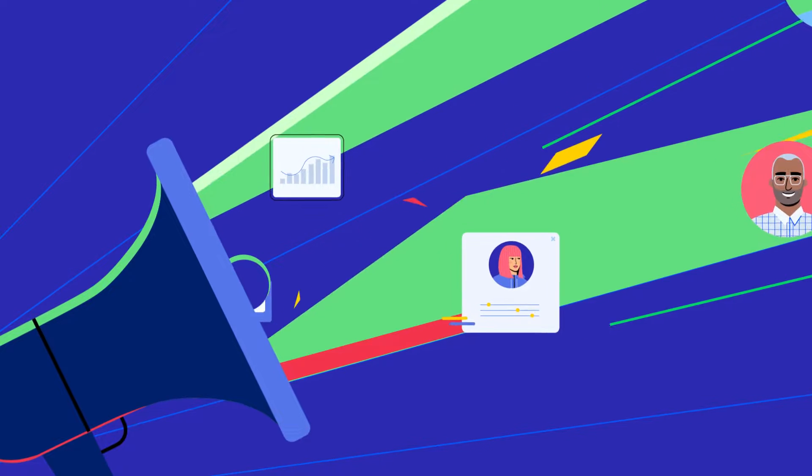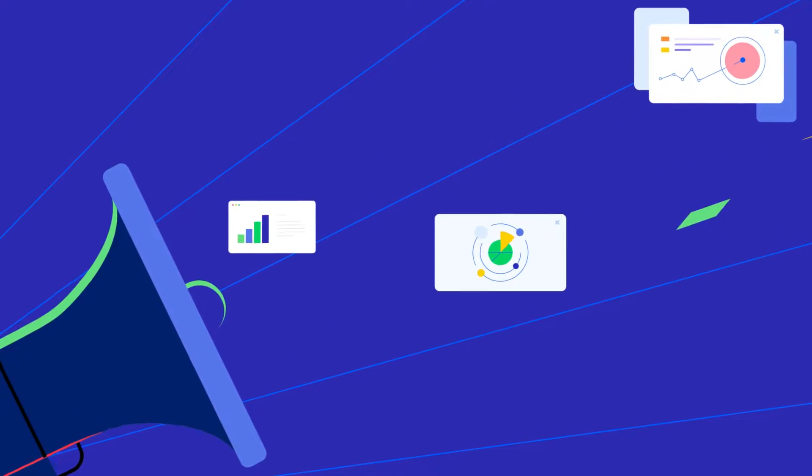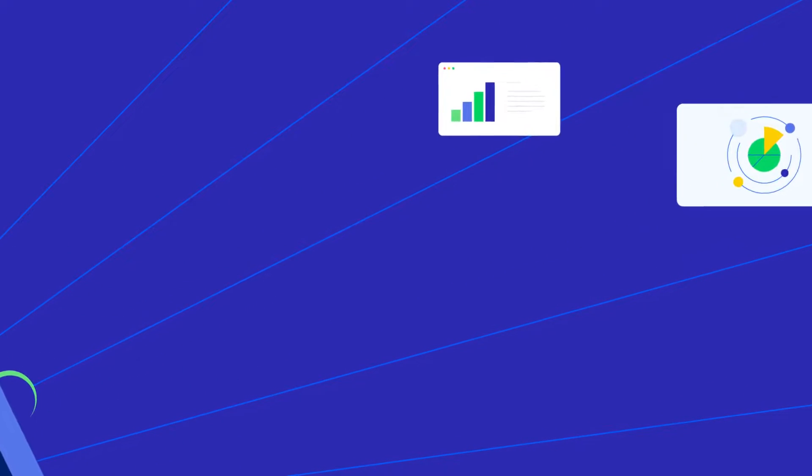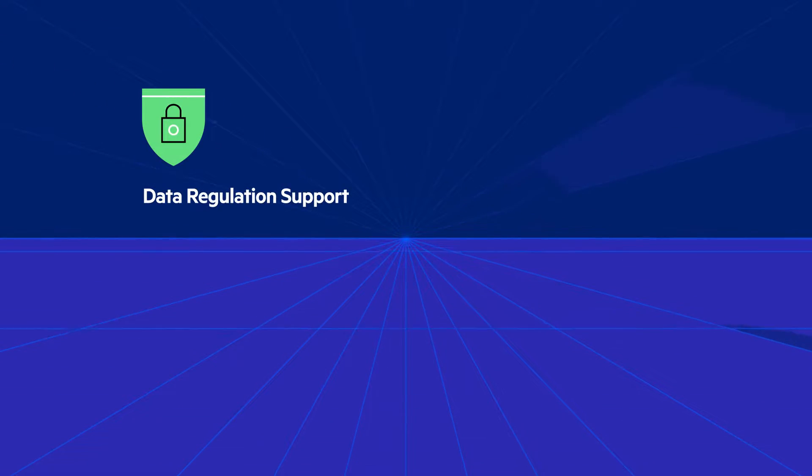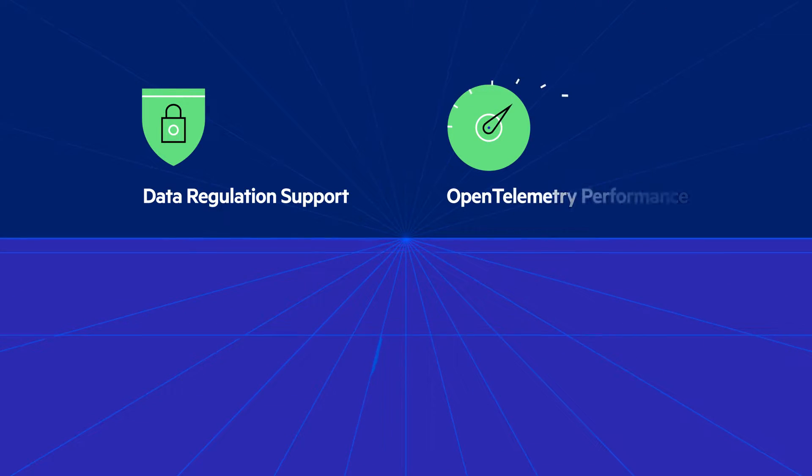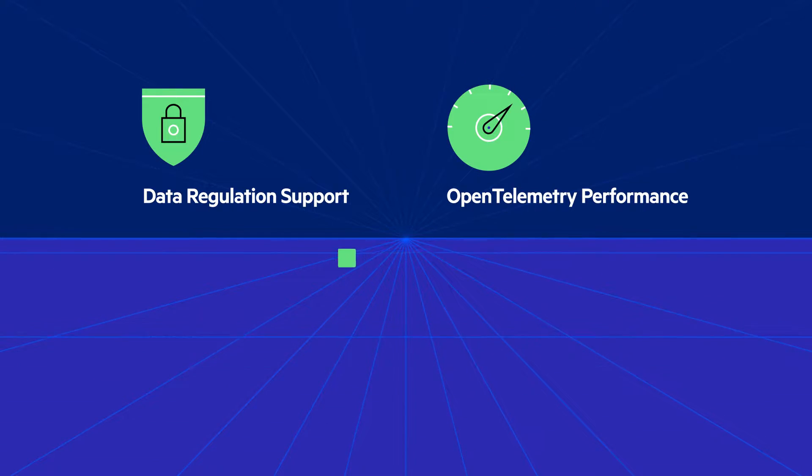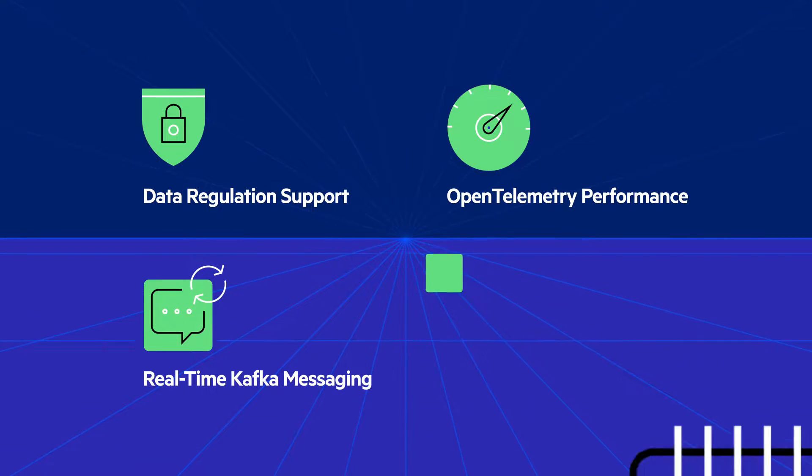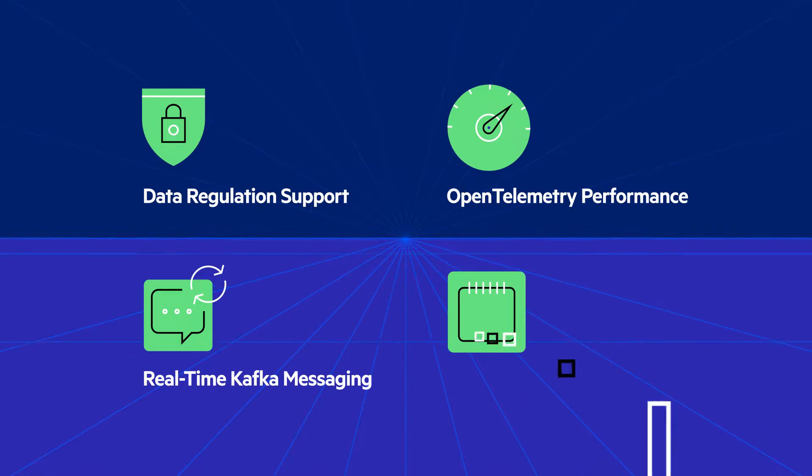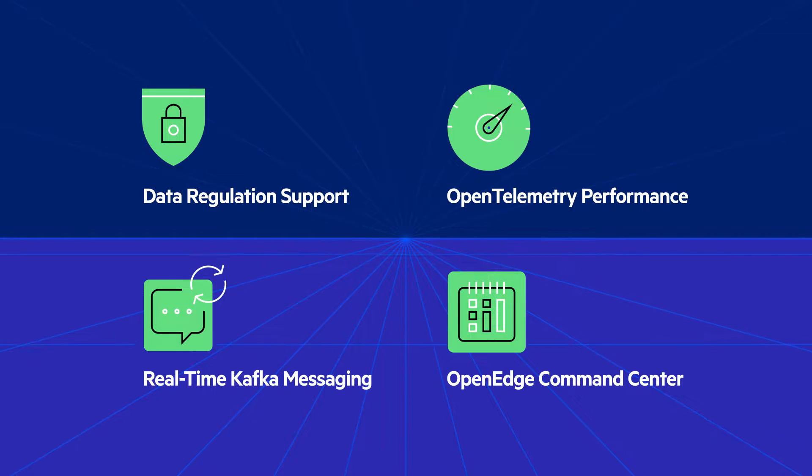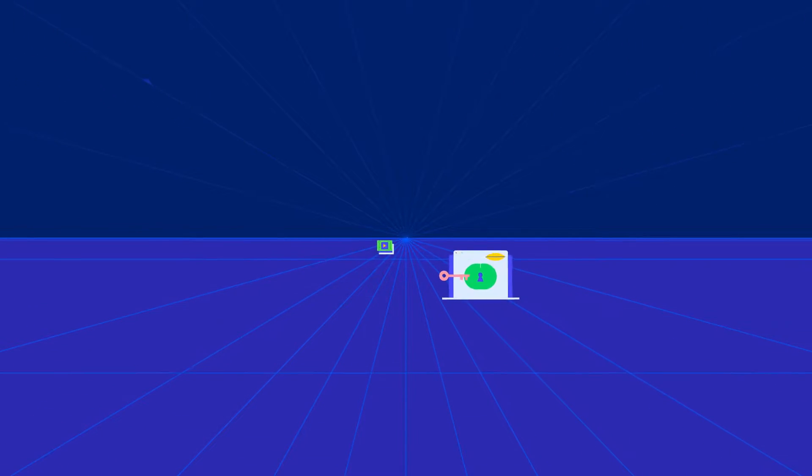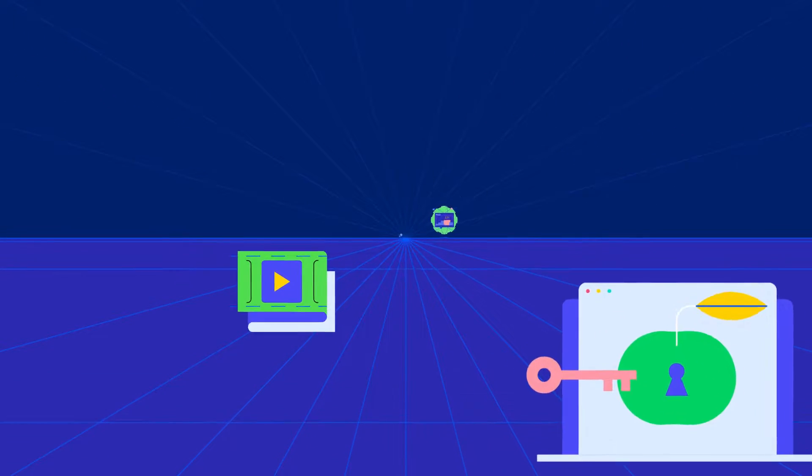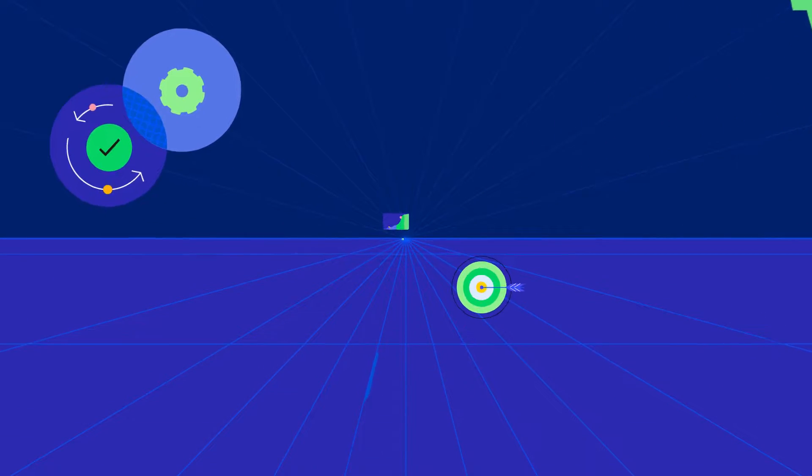This long-anticipated release has an array of new features for your mission-critical applications, such as data regulation support for dynamic data masking, OpenTelemetry performance and metrics tracing support, real-time messaging and streaming with Kafka for OpenEdge, OpenEdge Command Center, plus many more exciting features. Now let's dive into some of our key capabilities in 12.8.